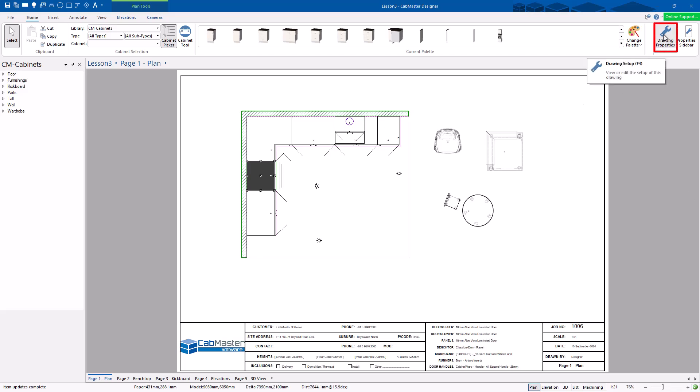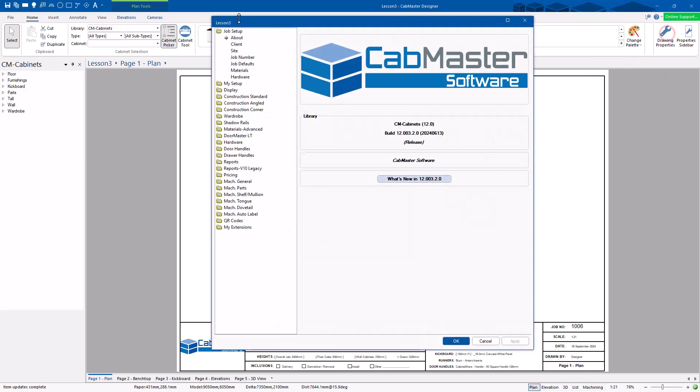First we're going to go to Drawing Properties, which is a button over here. Then we're going to go to Materials.